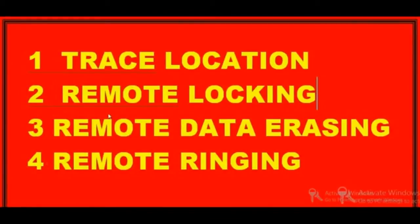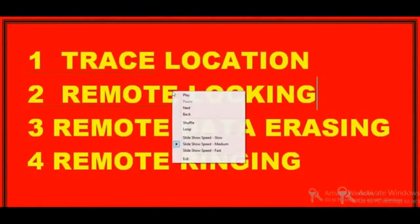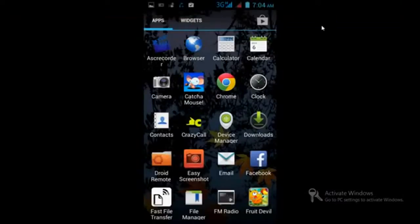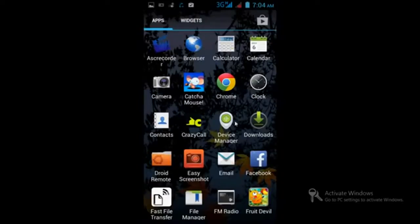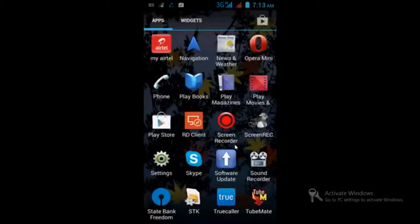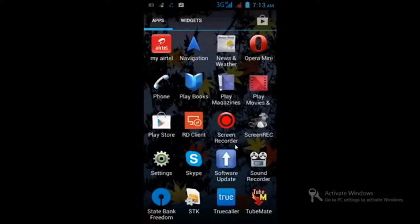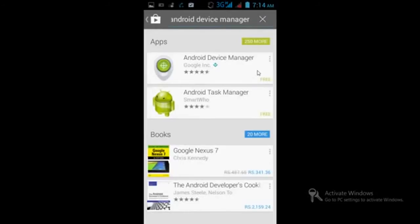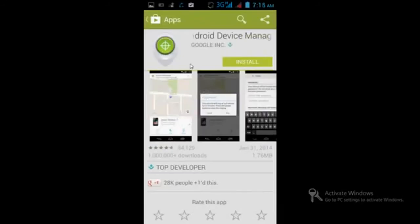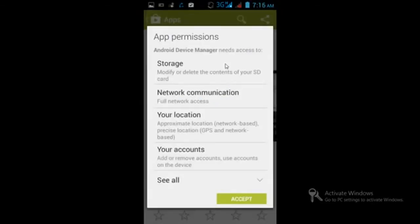Let's see how to do that. The software works for Android phone only. First, you have to look up for the software called Android Device Manager. Go to Google Play Store and type Android Device Manager. You'll find this app. Select this application and install it on your mobile phone. This is by Google itself.